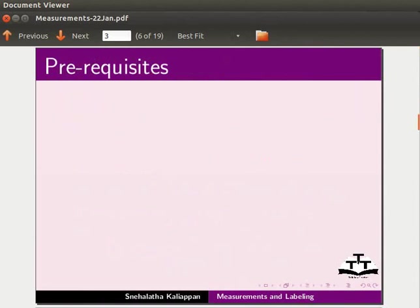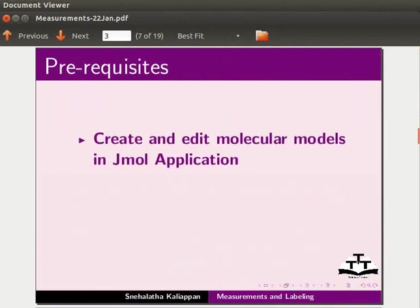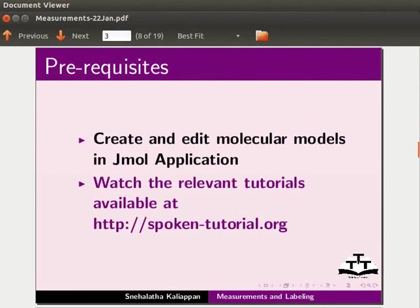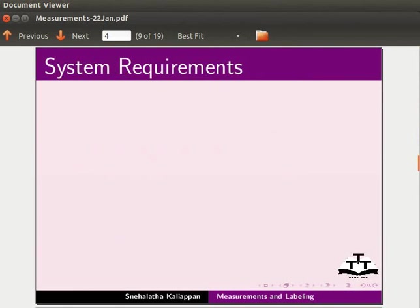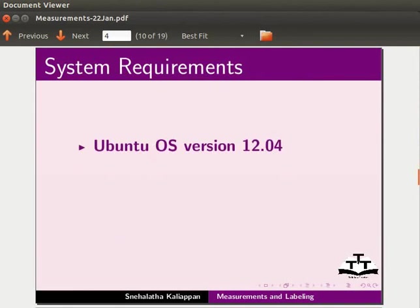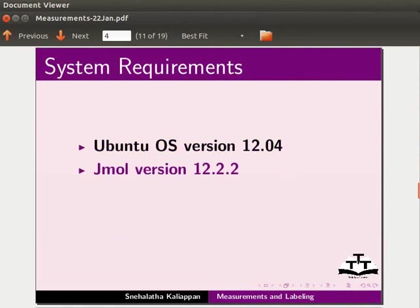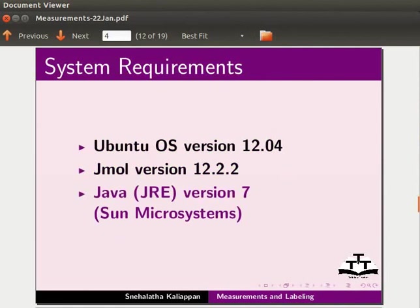To follow this tutorial, you should know how to create and edit molecular models in J-Mole application. If not, watch the relevant tutorials available on our website. To record this tutorial, I am using Ubuntu operating system version 12.04, J-Mole version 12.2.2, and Java version 7.